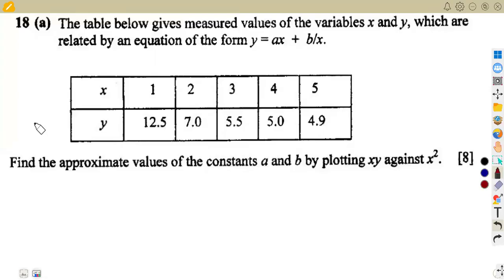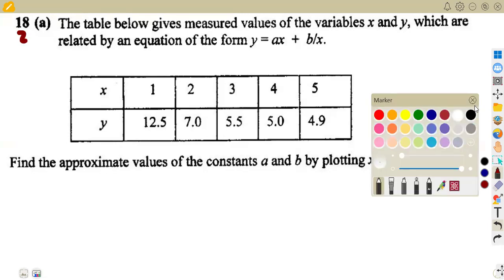Hello, guys. Welcome back to Maths on African Motives. Still on our A-level mathematics, still on the linear law — that is, to reduce a certain function to a linear law. We are going to consider another exam question that we have here.